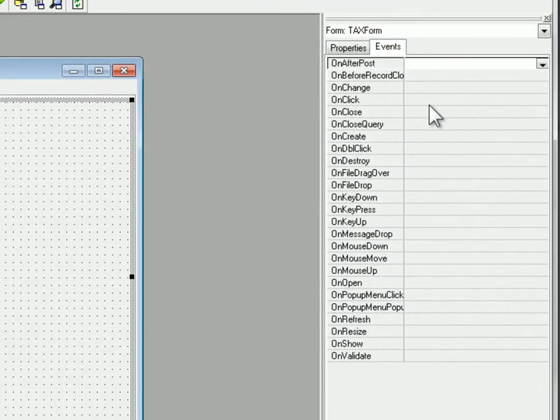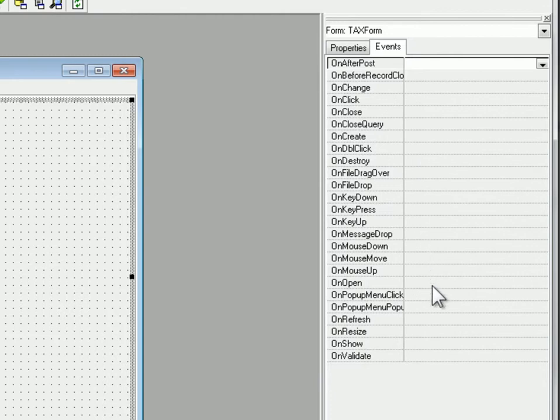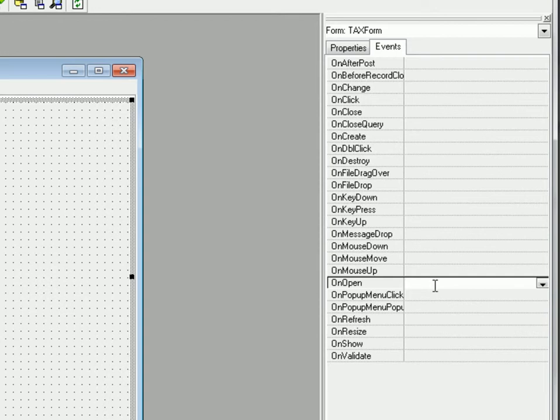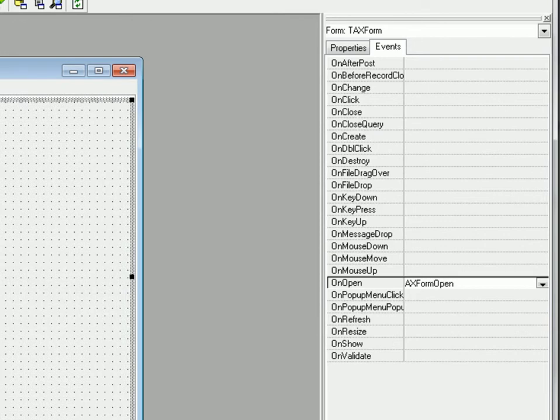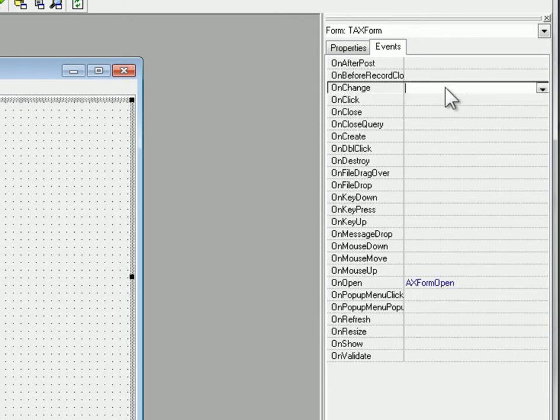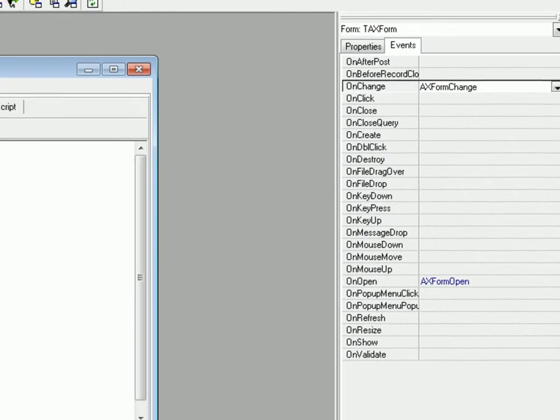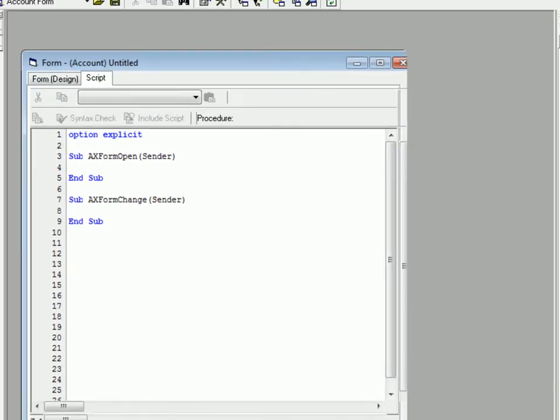So the two things we need to use here is on the open event is when we're going to load our extension. And it's going to actually embed itself right on the form. We won't have to write any code to do that. We'll just tell the net extension helper where to embed it. And so we'll do that in the open. The other thing is on the change event we're going to tell our extension what the current record ID is.